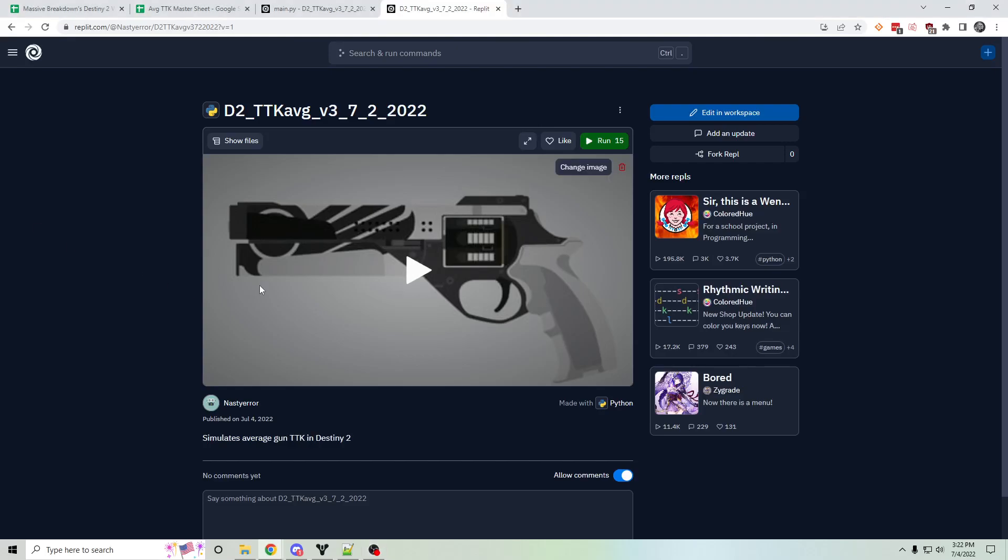Hey everyone, I'd like to share this tool that I made. It's a time to kill simulator for Destiny.